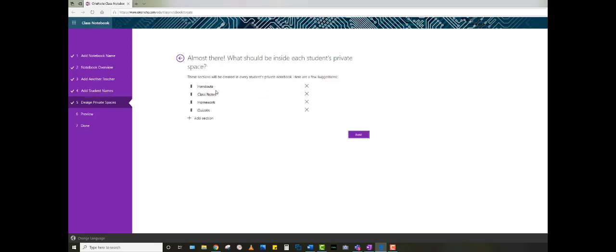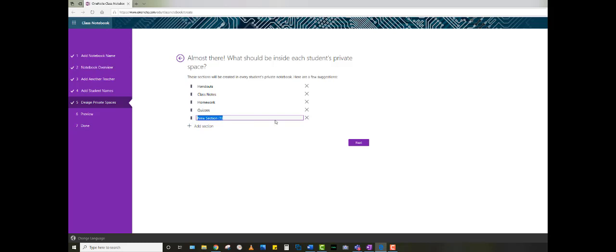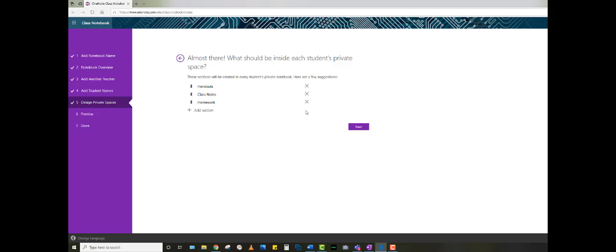The default sections in a notebook include handouts, class notes, homework, and quizzes. You can add sections at your leisure, or if there's something you know you won't use, for example quizzes, you can simply remove that section.